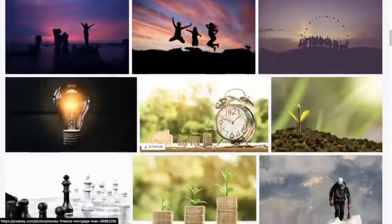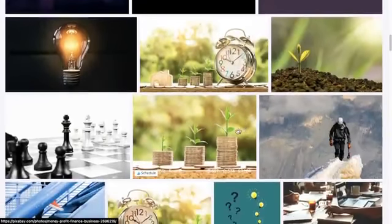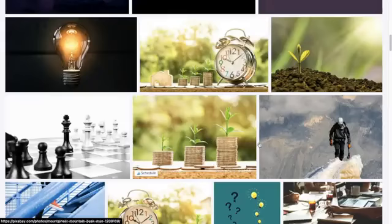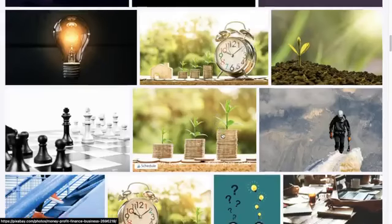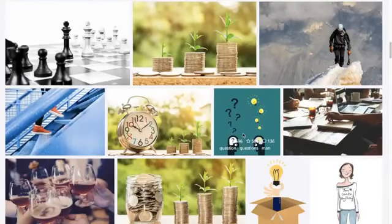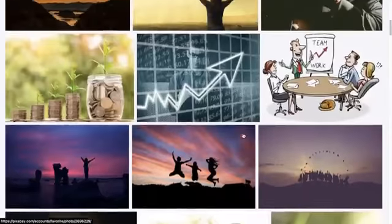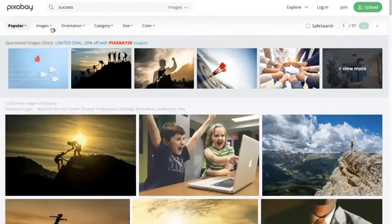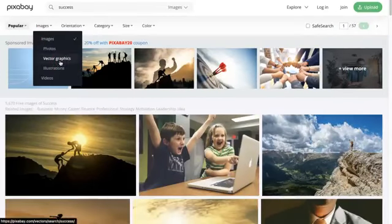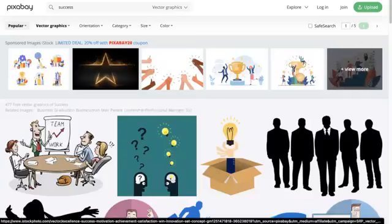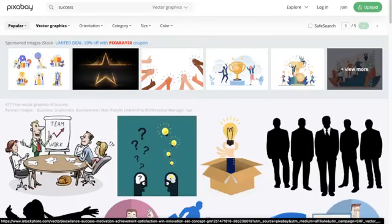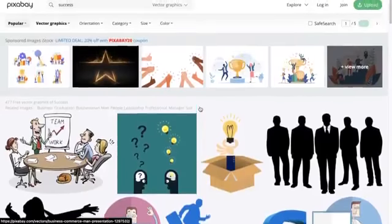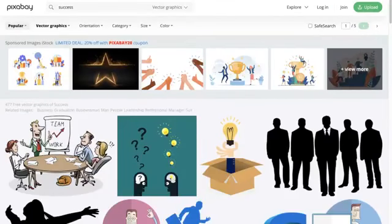Keep in mind that the downside with Pixabay is I find them to be very stock imagey. A lot of the time they'll be super cheesy, like these coins and plants growing out of them, which is just not right for a lot of clients. But there's a lot of benefit because you can look at vector graphics and illustrations, which is super handy if you're putting together presentations.